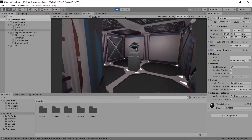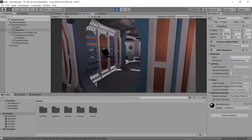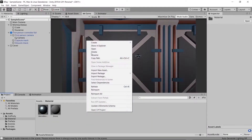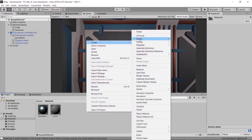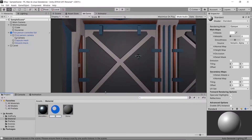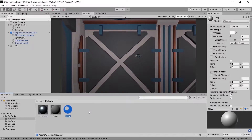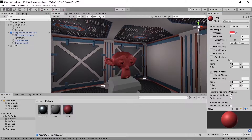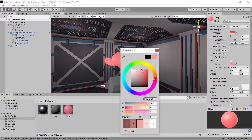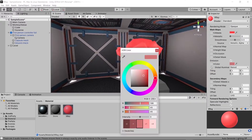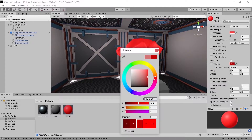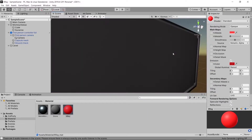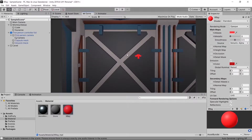We're going to do this by swapping materials at runtime. So we're going to create a new material, call it x-ray, put it on our monkey so we can preview what it'll look like. I'm going to make it red, turn on emission, and make it glow red as well.